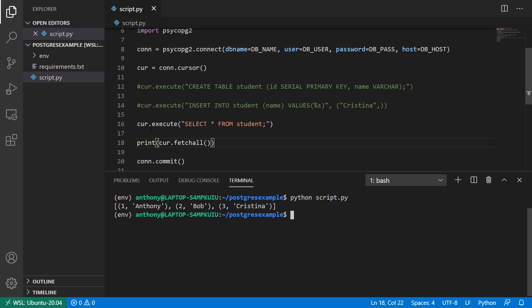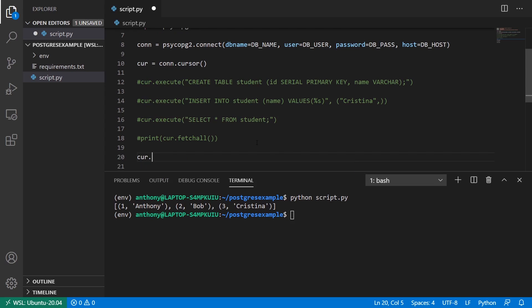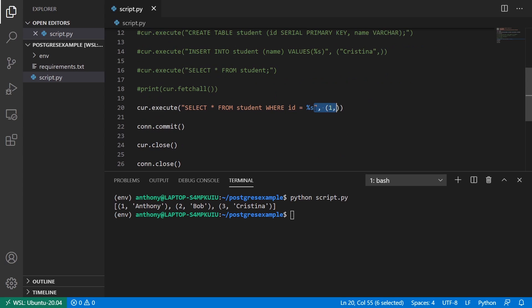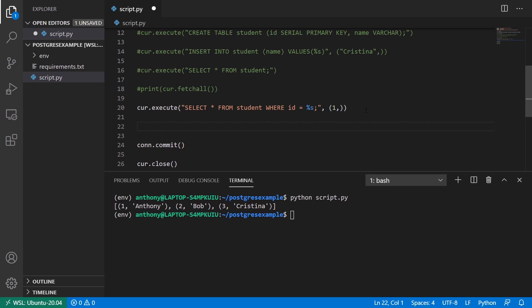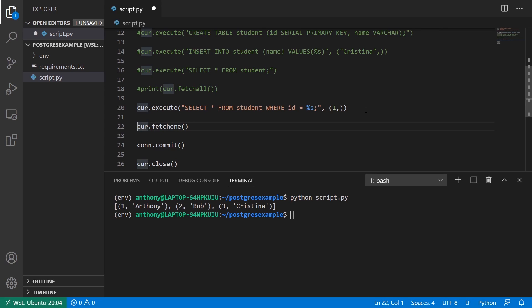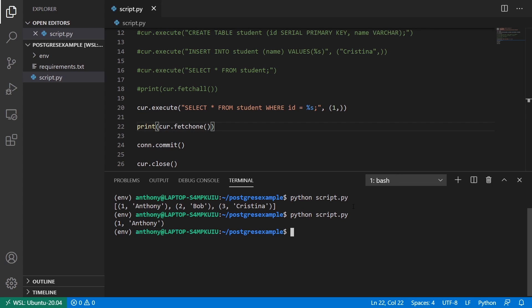If I want to get one specific user. So let me comment this out. And I'll run execute select star from student where id equals percent s. I'll pass in one. And I expect to get a single value out of this. So when you expect one thing, instead of calling fetch all, you can call fetch one. And I'll wrap this in print statements again. And I'll run it. And this time we see we get a single tuple for this.